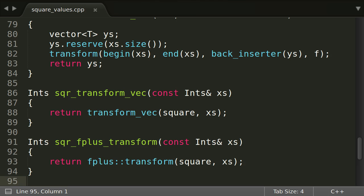When you would continue to push this principle and write your own function templates for all the stuff you do not want to type over and over again, you perhaps would invent something like functional plus on your own. At least, this is how I came to write it.